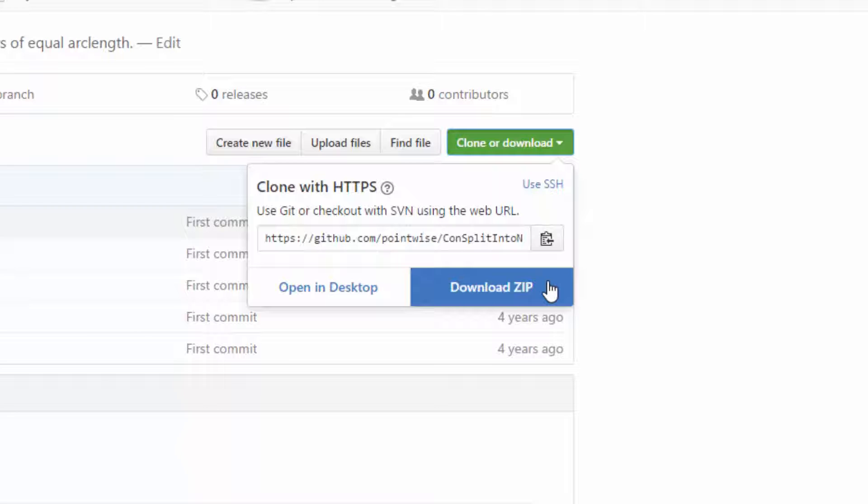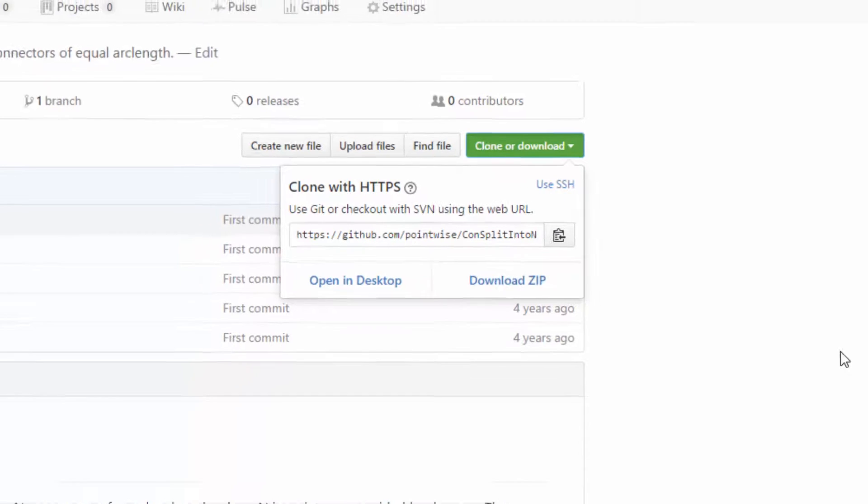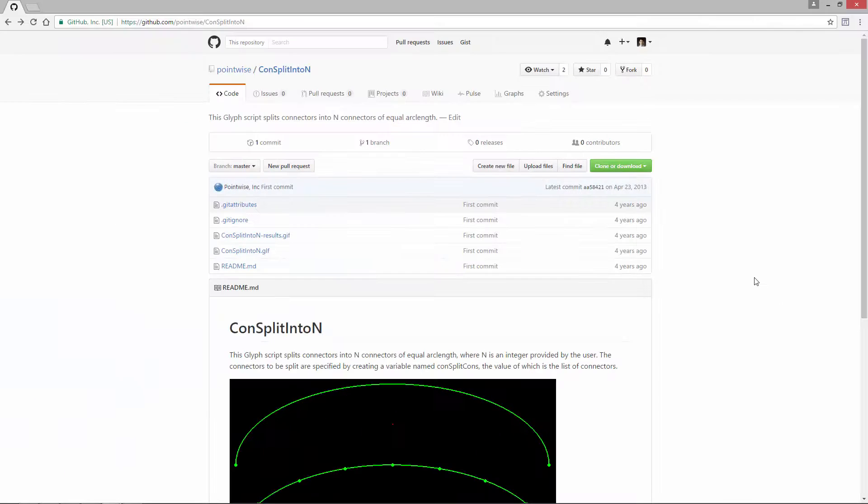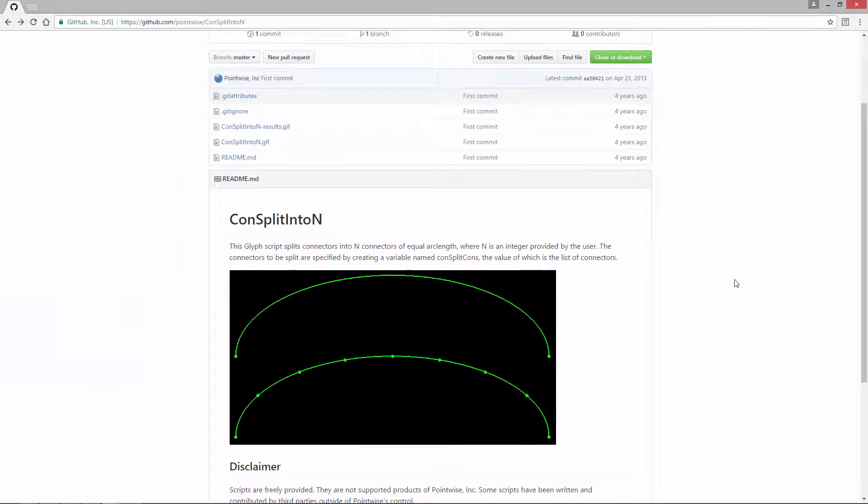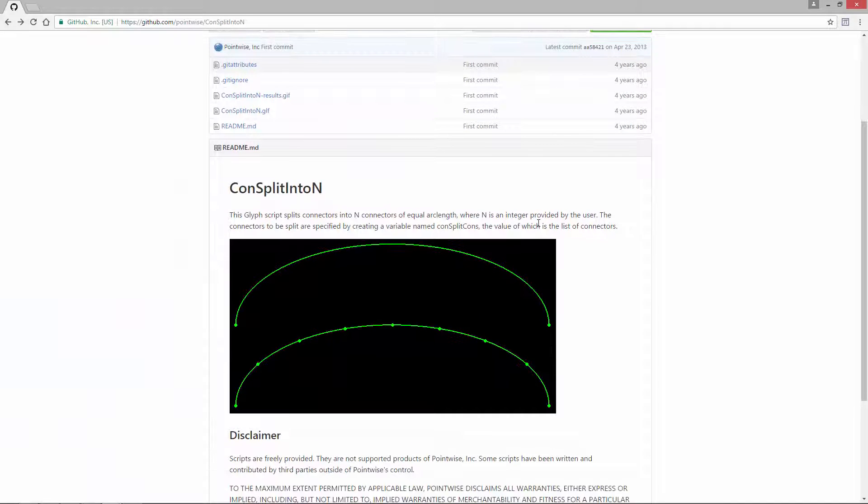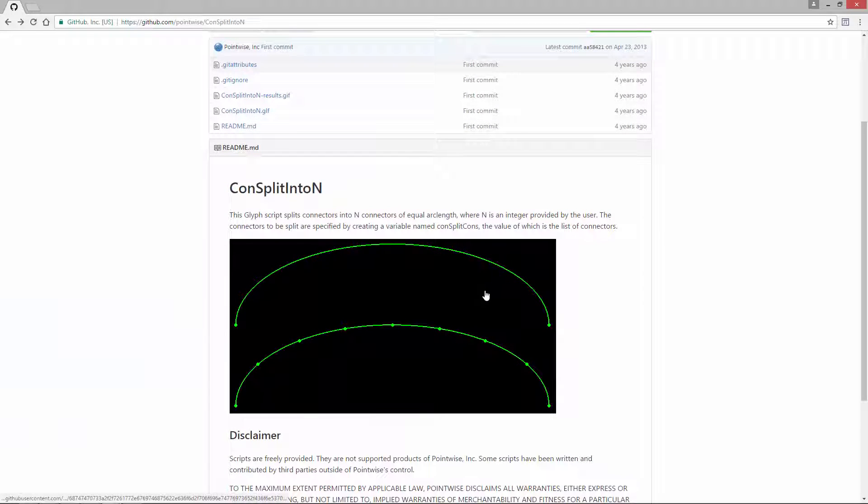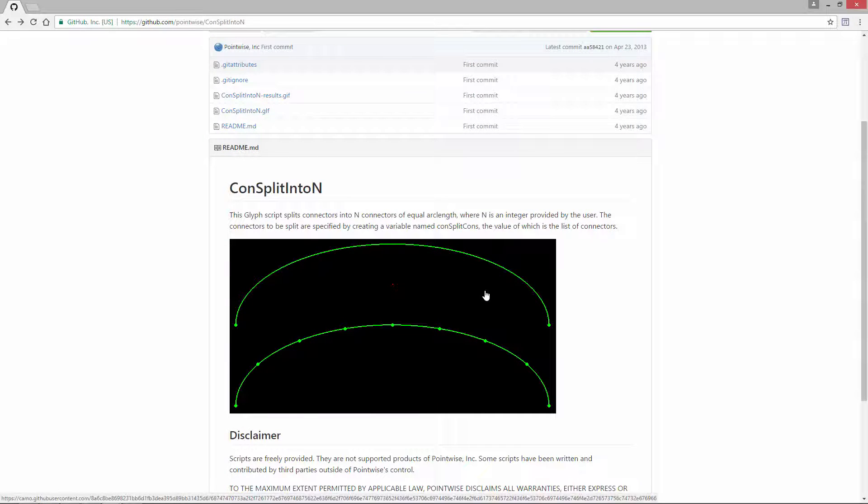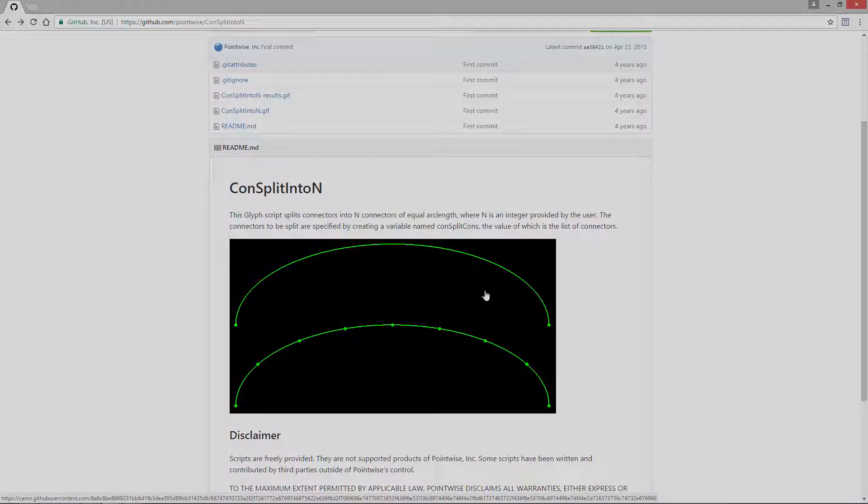This will grab the entire repository, including the script itself. Now on this page, you can see a short description and an image illustrating how this script works. It takes a connector and splits it into equal segments.